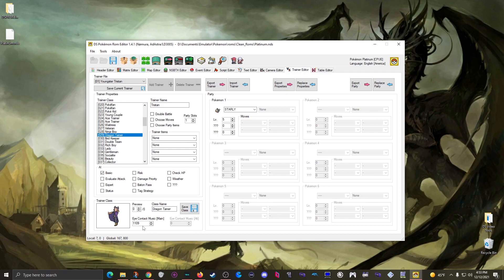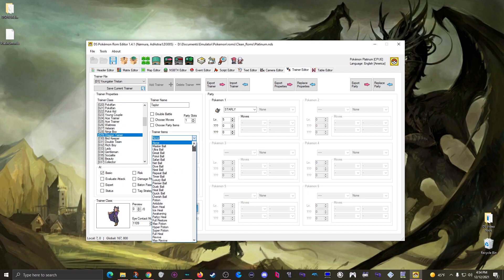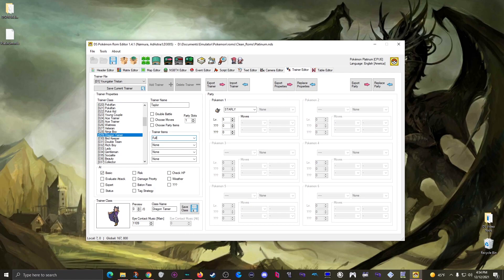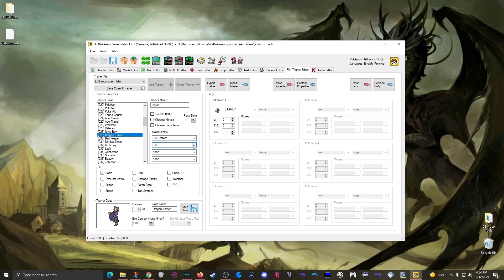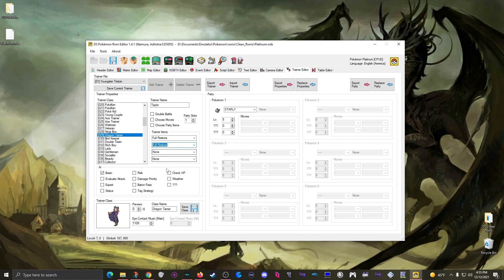There's also a trainer class section, but it's important to know this edits the class itself, so any trainer using that class will have these changes affect them. It mostly boils down to changing the class name - I can call it 'Dragon Master' - and there's a pick list for what music plays when the trainer sees you. I can also rename the individual trainer, so let's call this one Taylor.